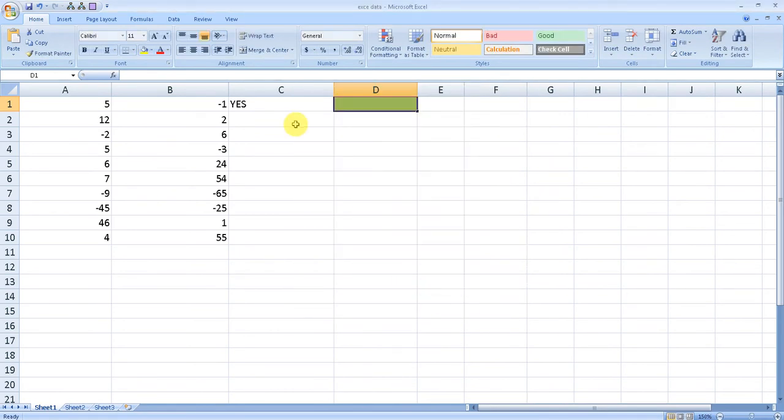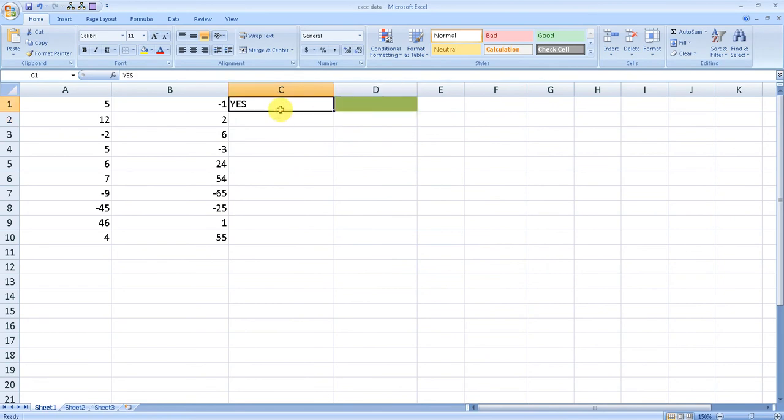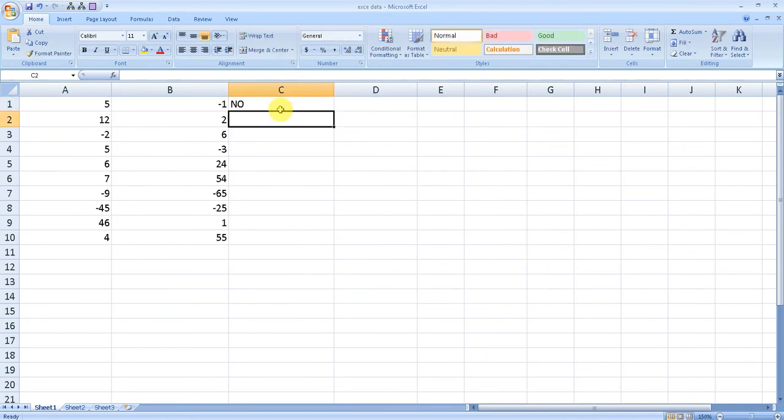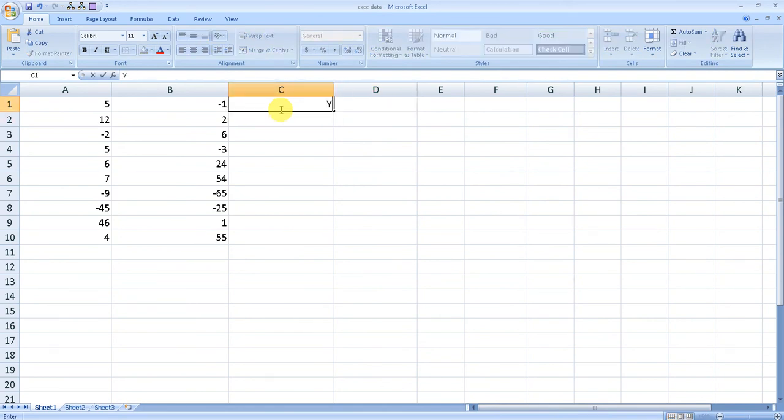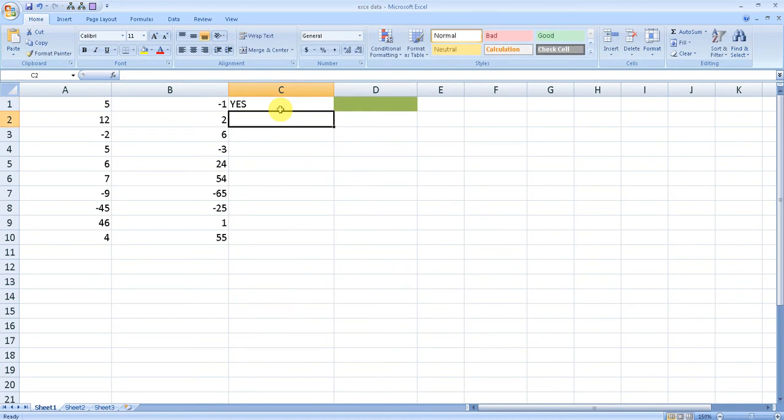It automatically fills this out. If we have anything else in C1, it won't get affected. Only if you have 'yes' will it fill out D1 as per our condition.